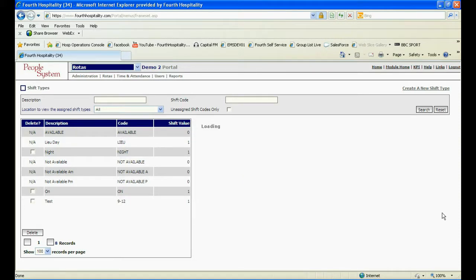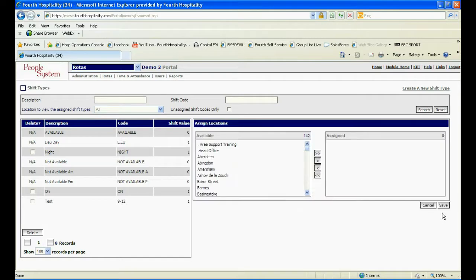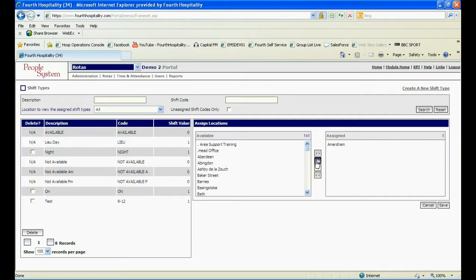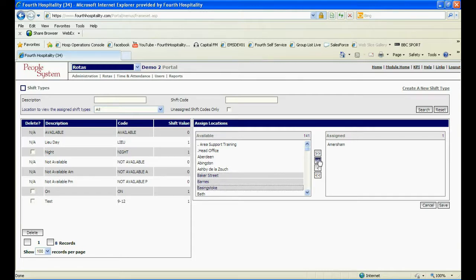All mandatory fields need to be filled in before you can save. You now need to assign the shift to a location by selecting the location and moving it across to the right-hand box with the central arrows. There may be more than one location in the list depending upon access level. To select more than one, click on them and click save.